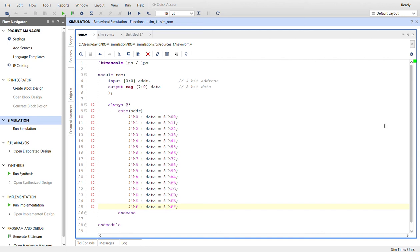Hello everybody, this is David with another Verilog video. This time I'm going to show you how to create a simple ROM and then simulate it using Vivado. So here is the ROM module. Now it has one input which